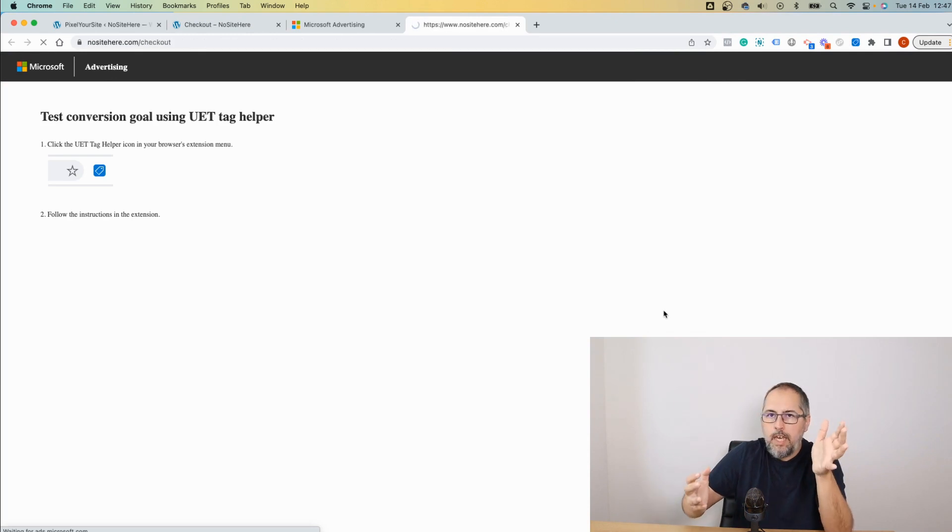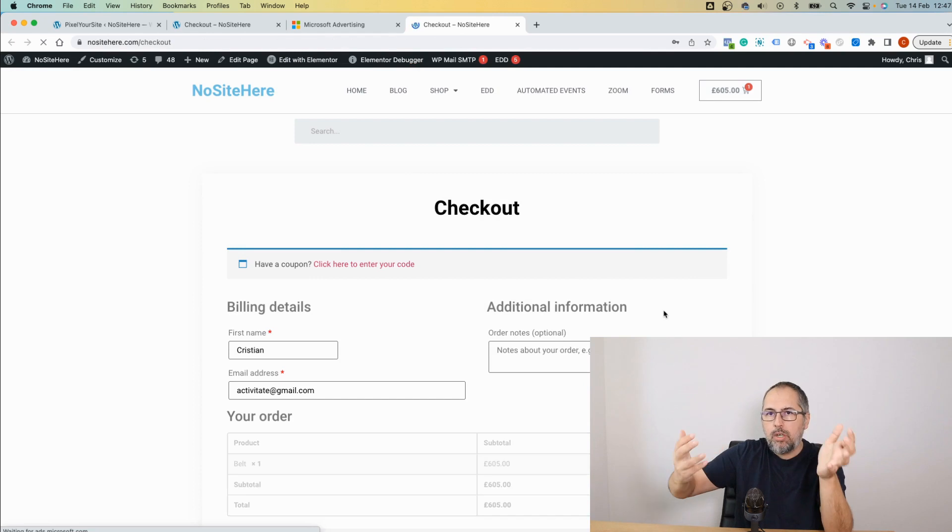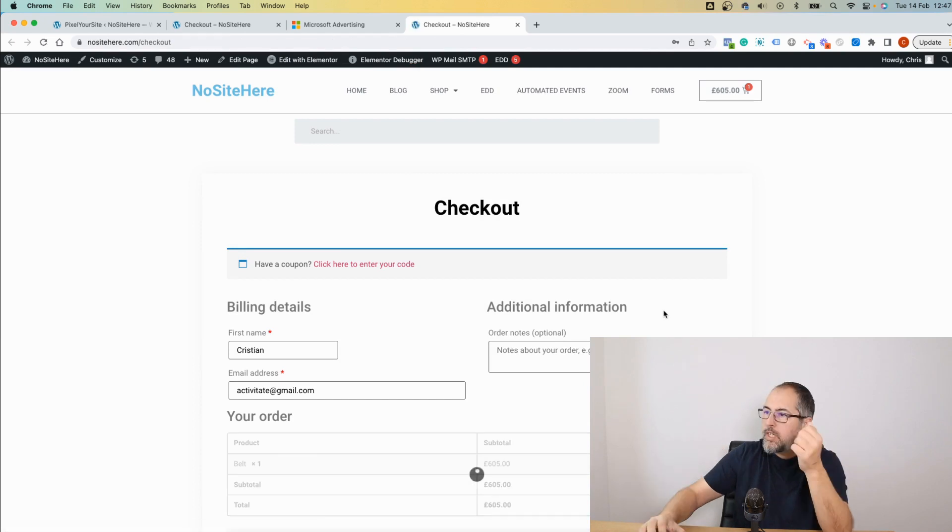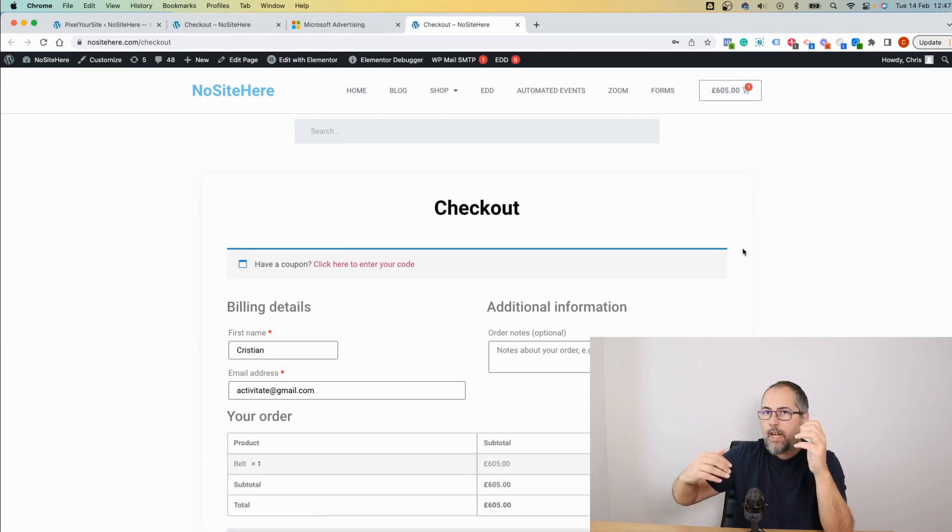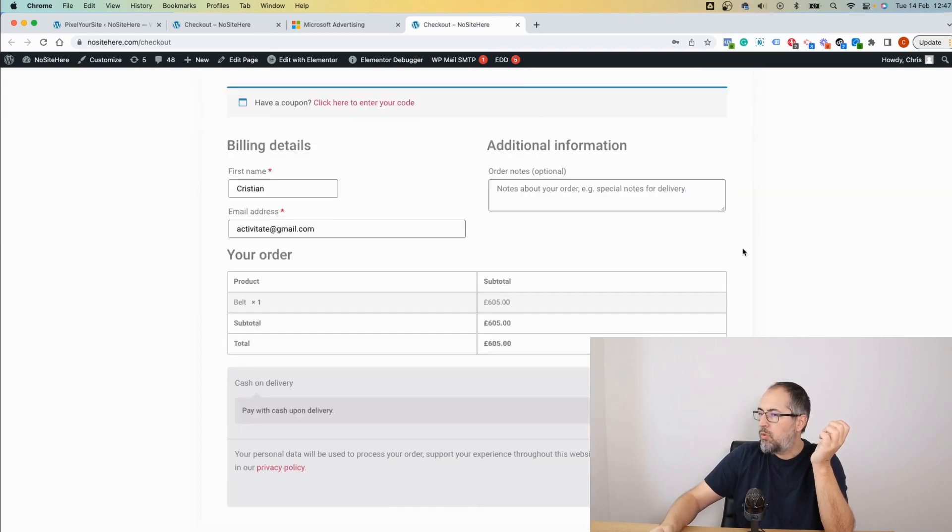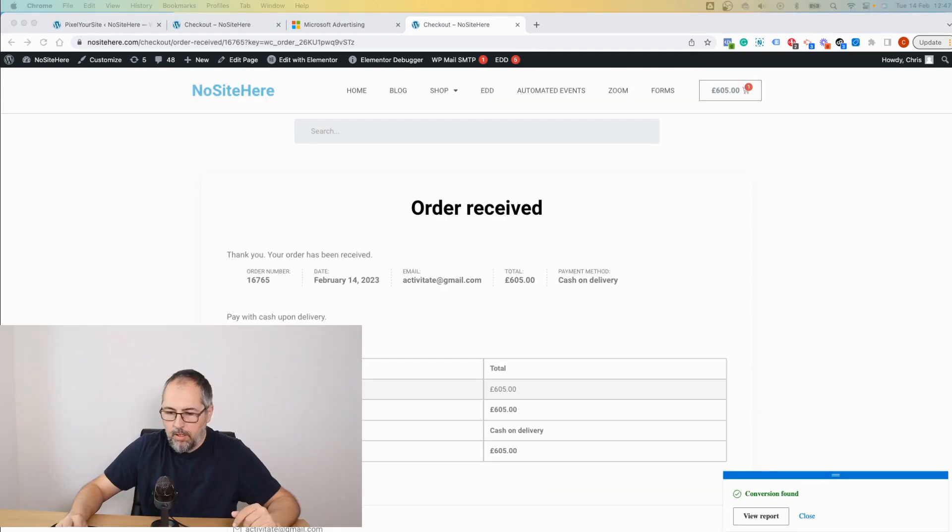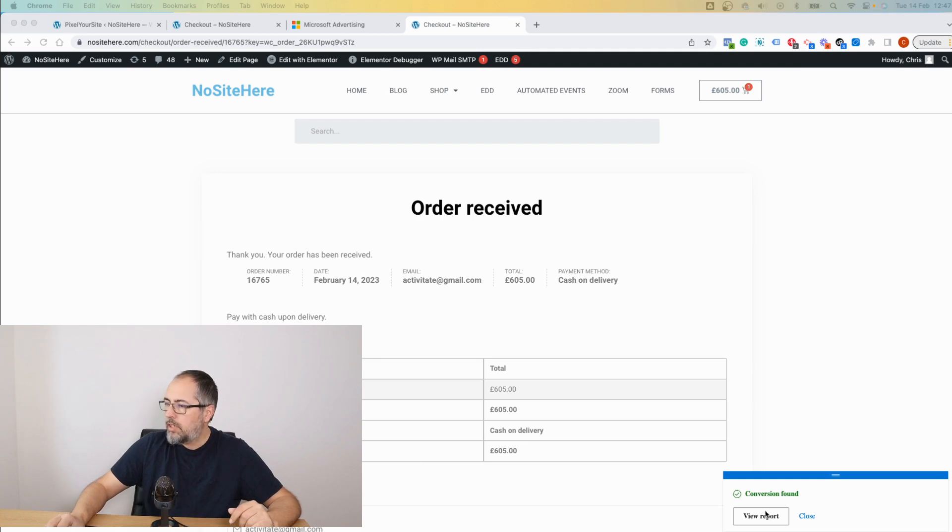The key here: I will buy a product on my website to see if, when I finish the transaction, we have this conversion working. I just have to place the order. Right here in this corner, you'll see the report.